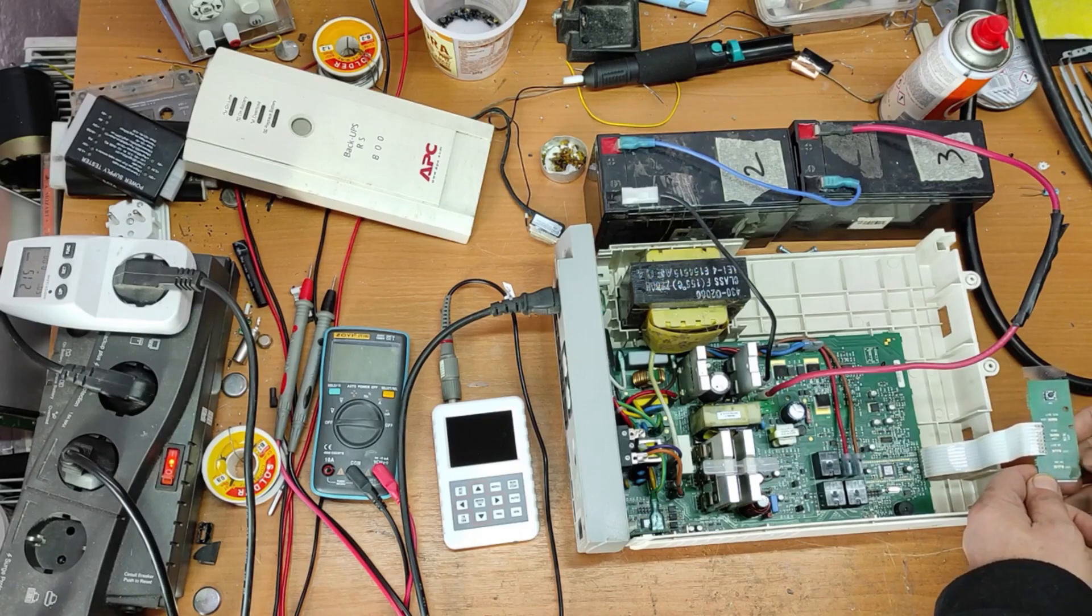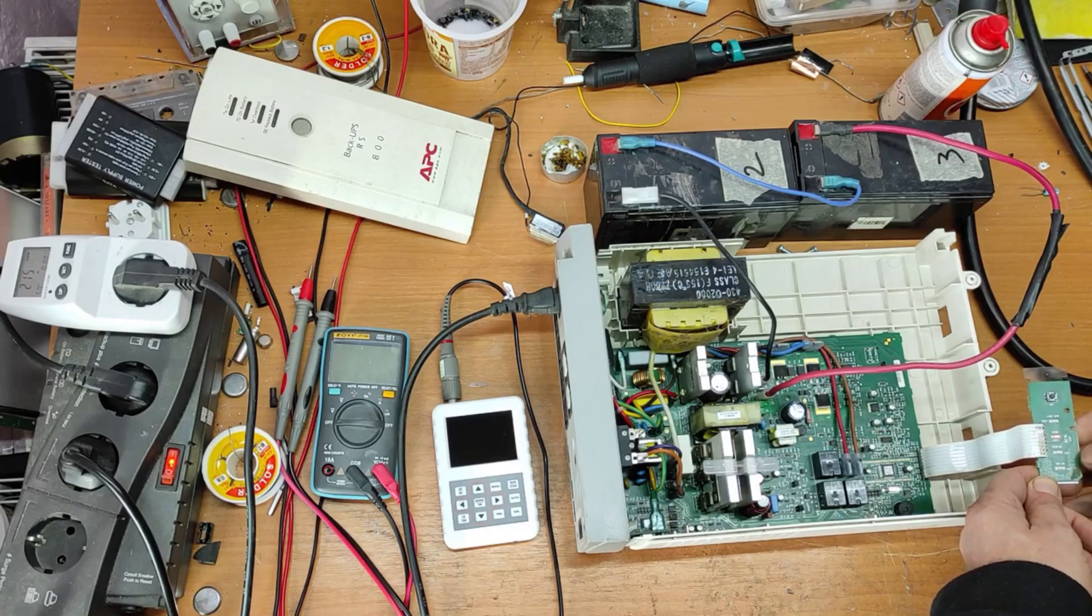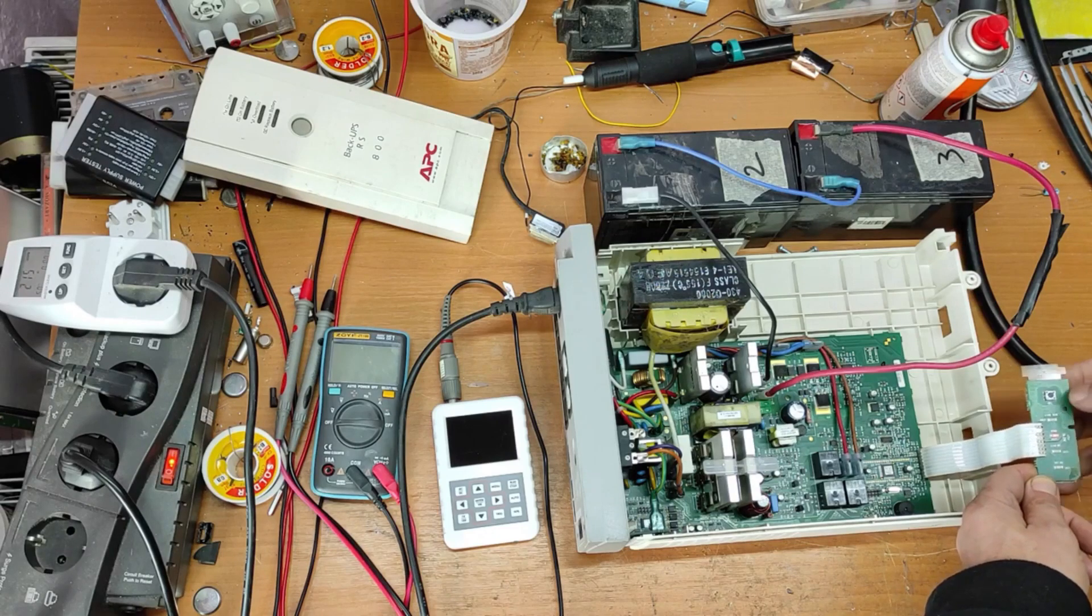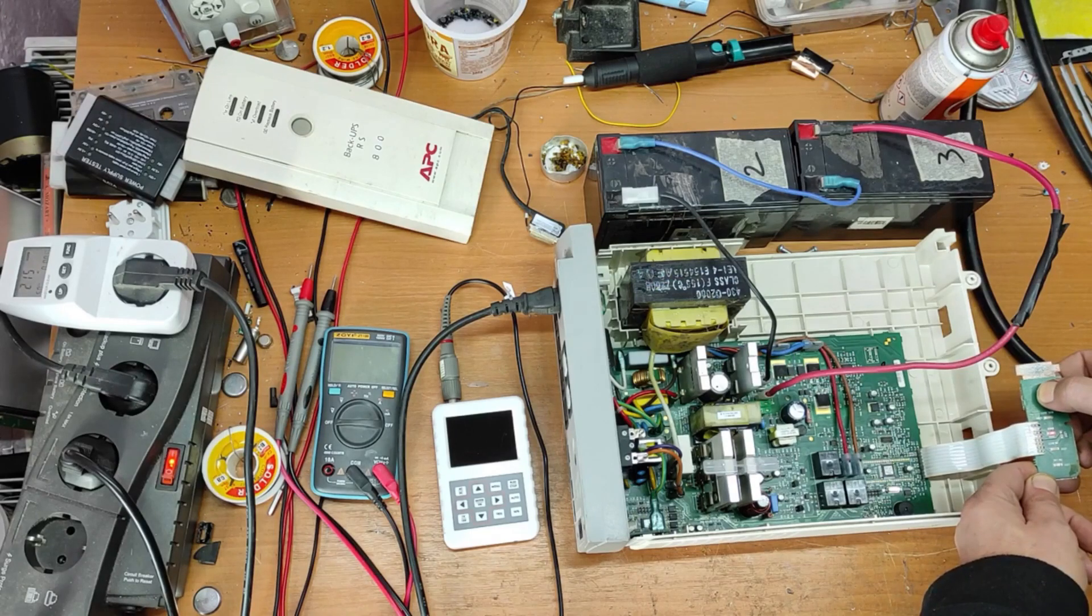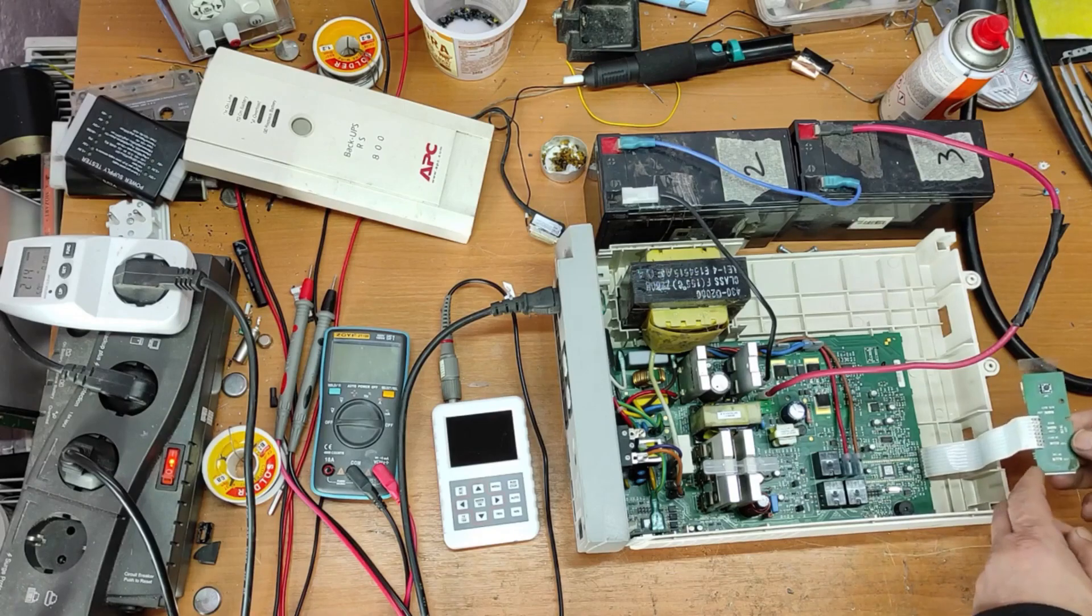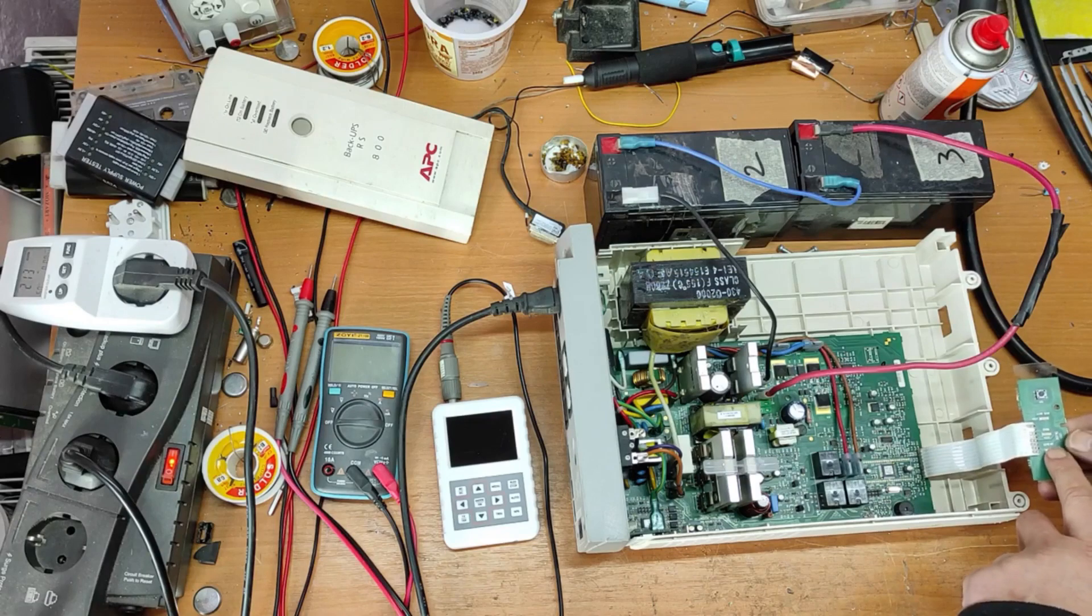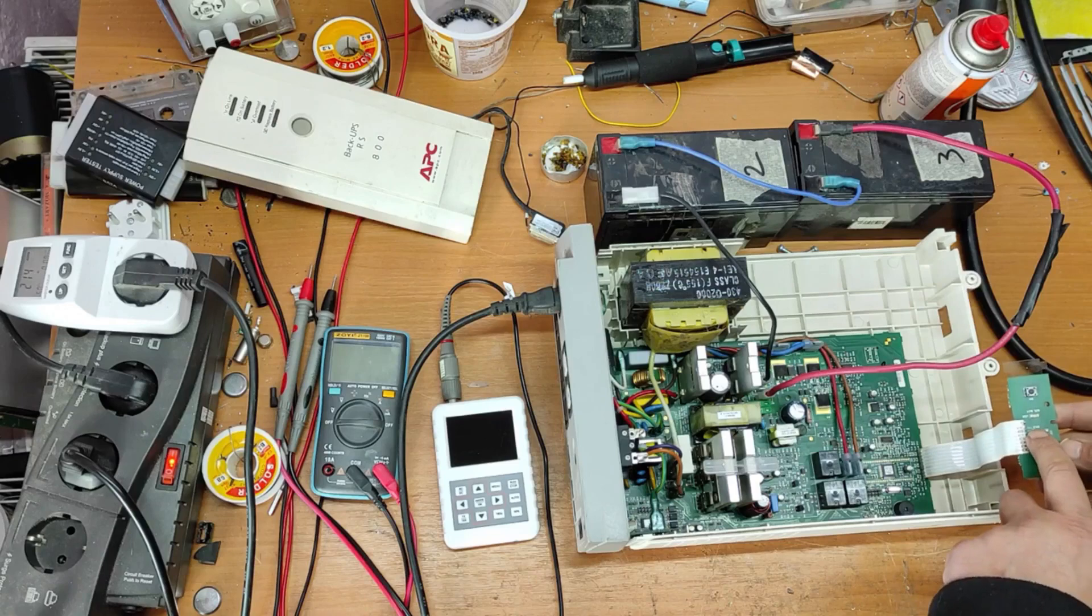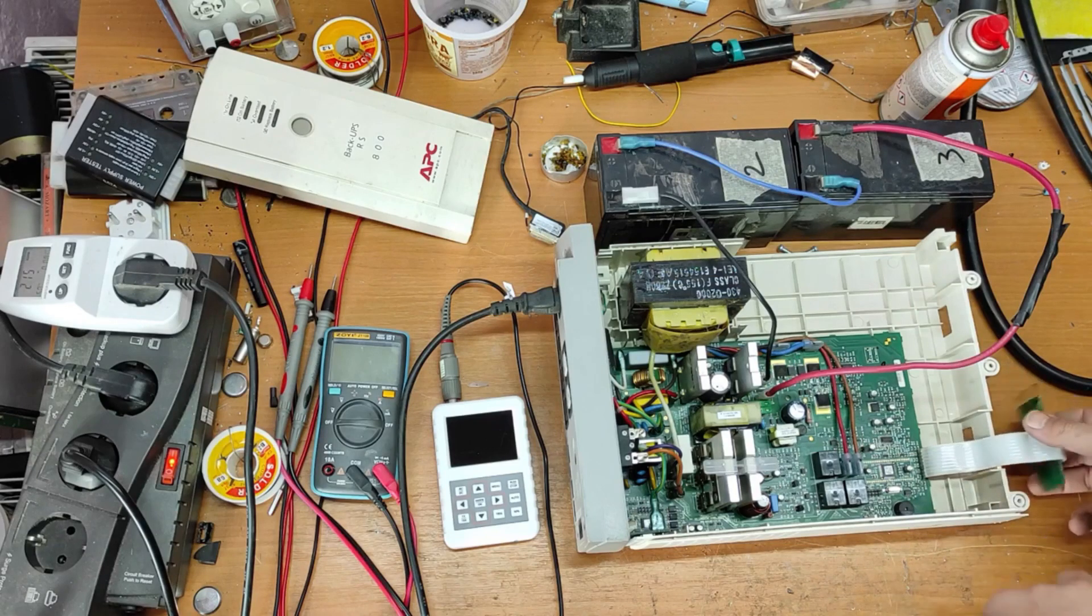In the beginning it's making some tests. You can see, after the power test, it makes the battery test. And during the battery test, it enters overload error.